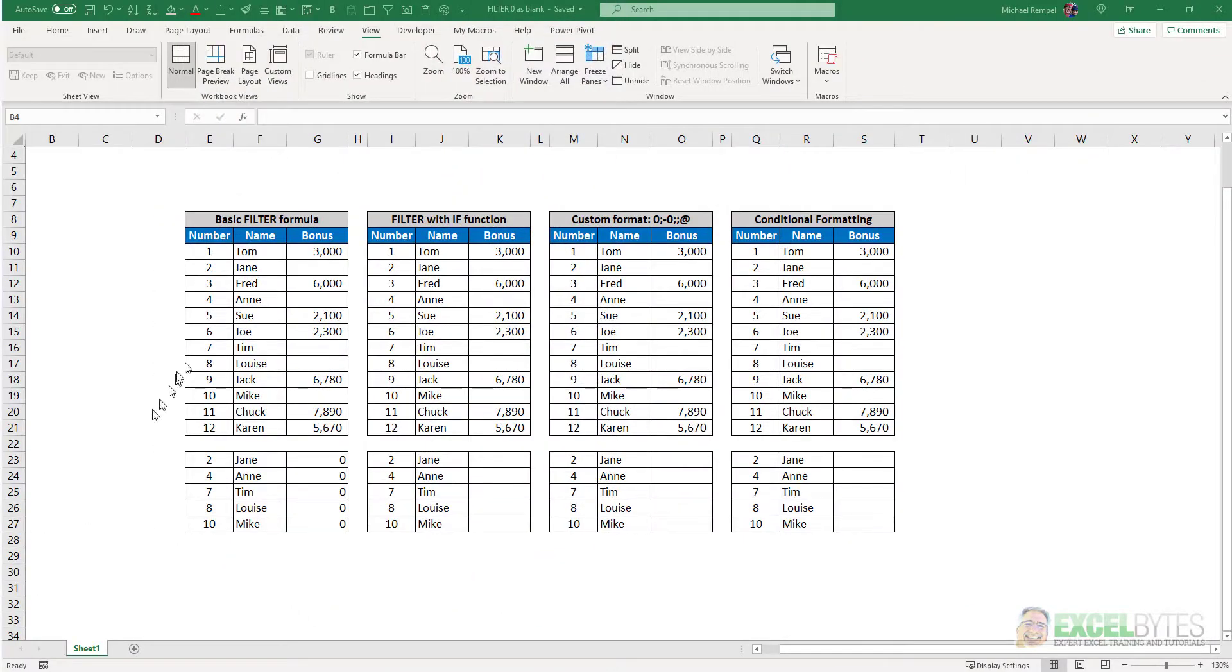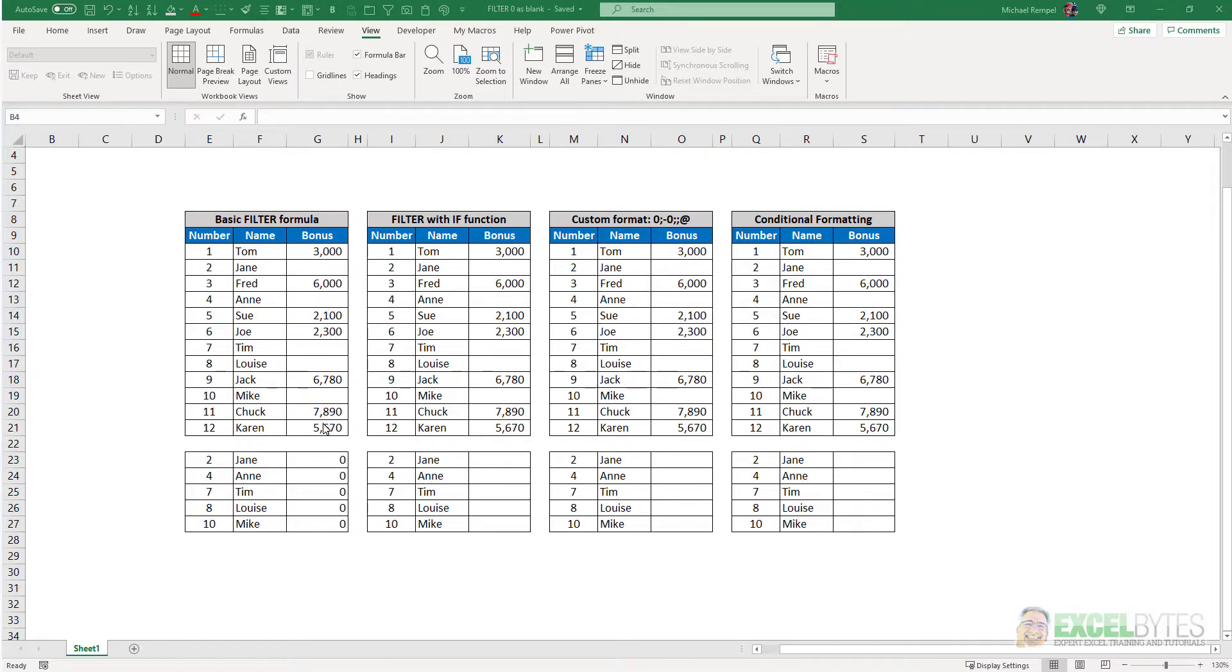So here's our scenario. I have a list of 12 individuals, their names, and bonuses, and I wanted to generate a list using the FILTER function of those that did not get a bonus.